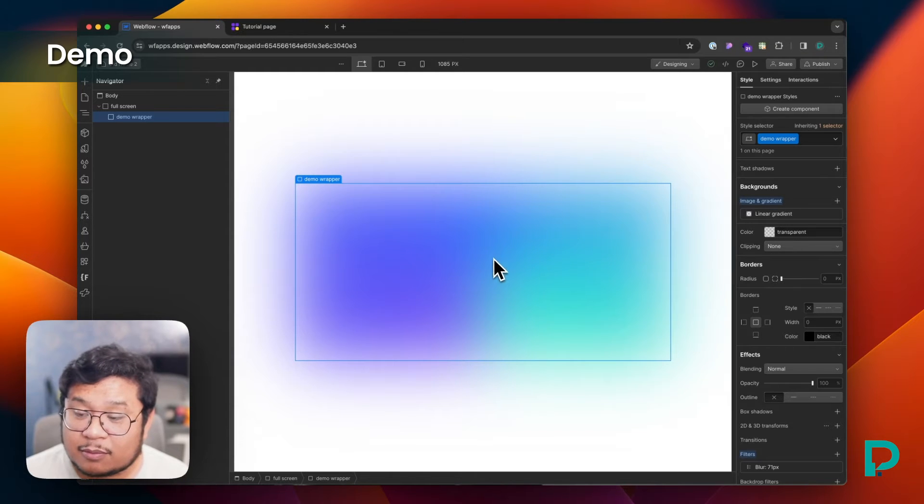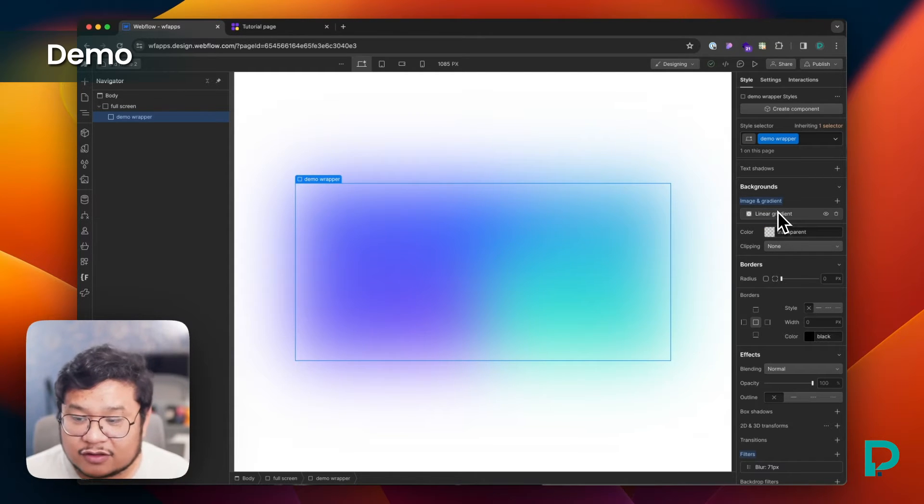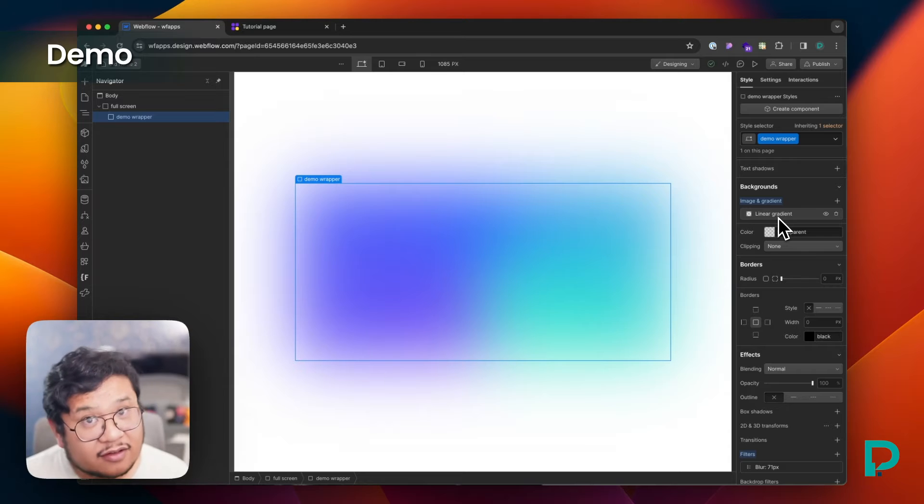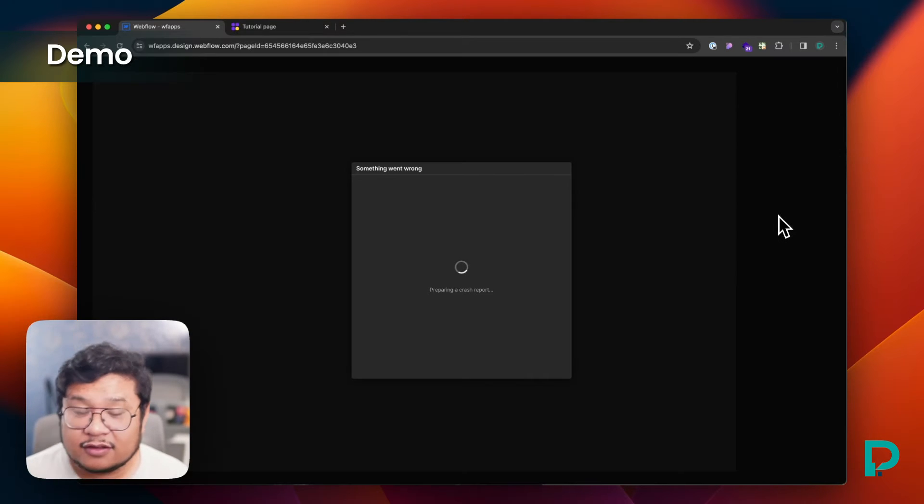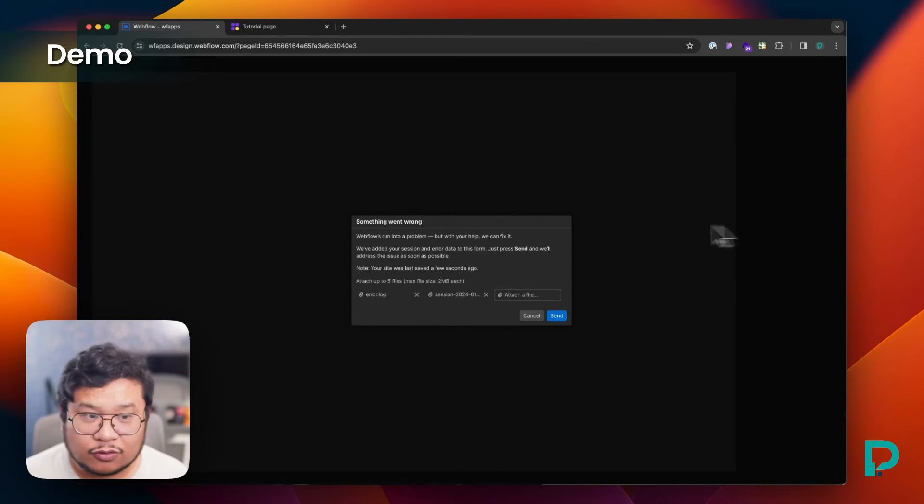The CSS is being applied, but webflow style panel doesn't understand it. And because it doesn't understand it, if you click on it, it crashes the designer tool.